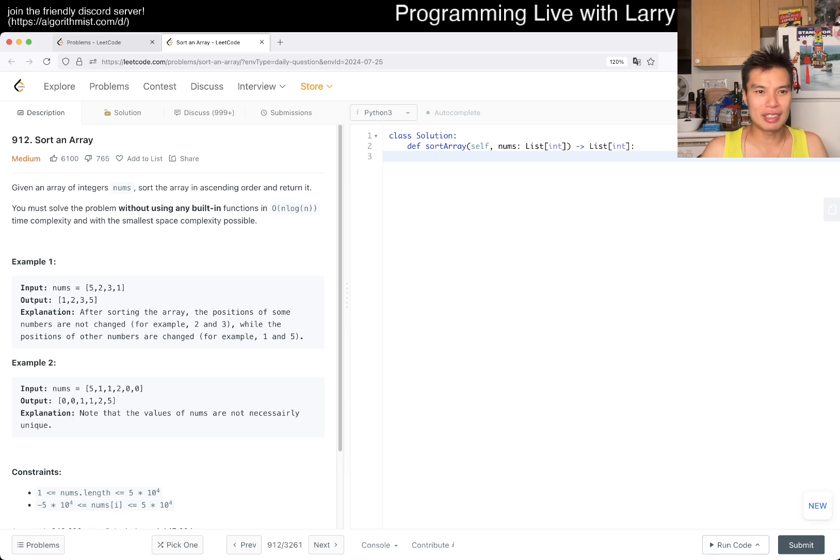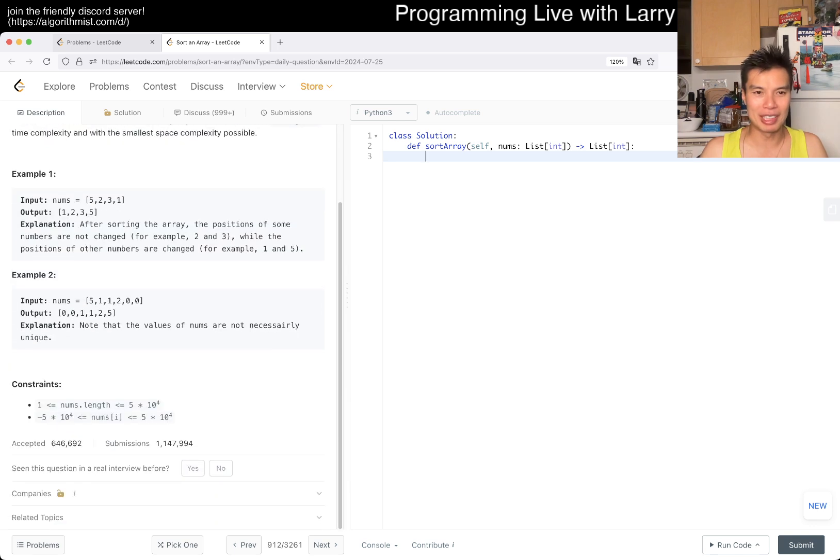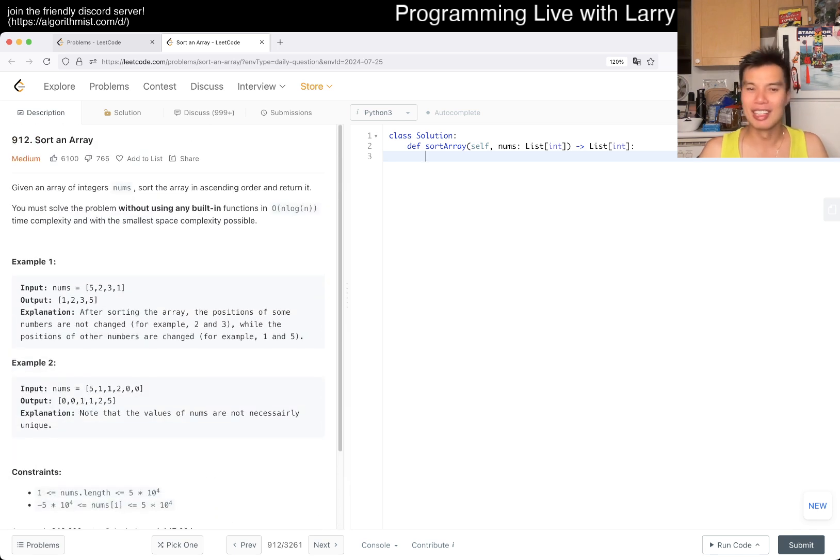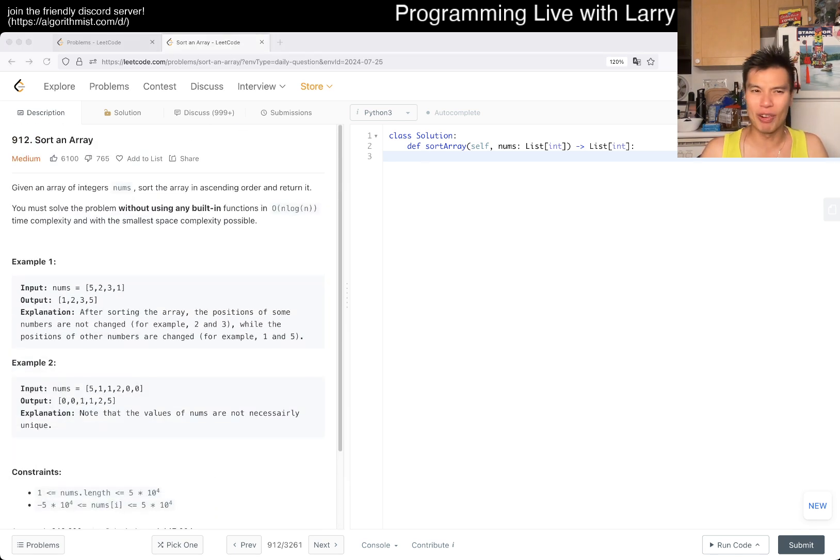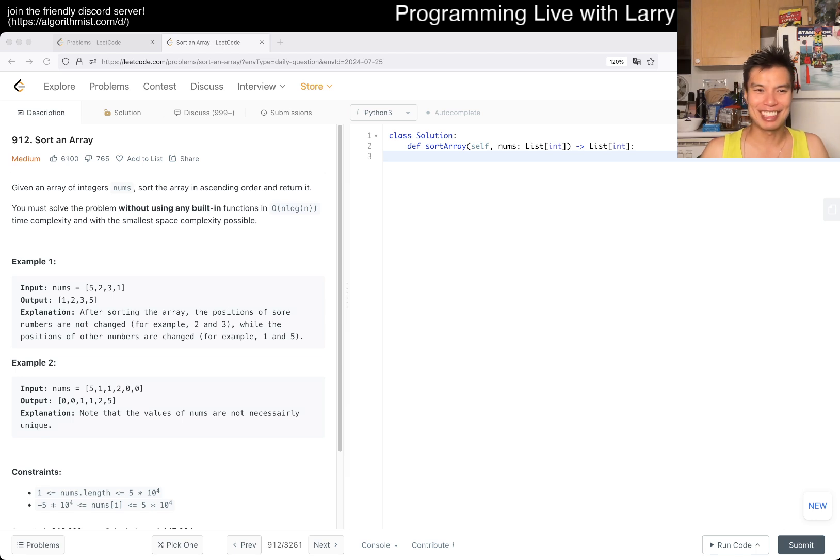Given an array... if you use the built-in it's pretty straightforward, right? I was like, what is hard about this one? I mean, I think there are so many ways you can do this.